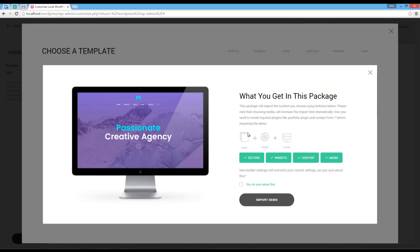I'm gonna choose this one. On the right, there is a description for what's going to happen, where I can choose what I want to import.